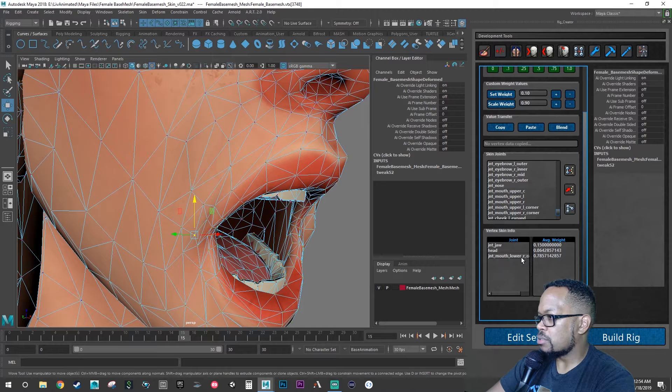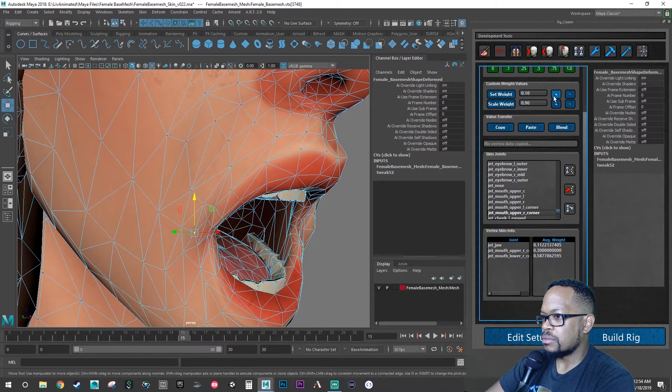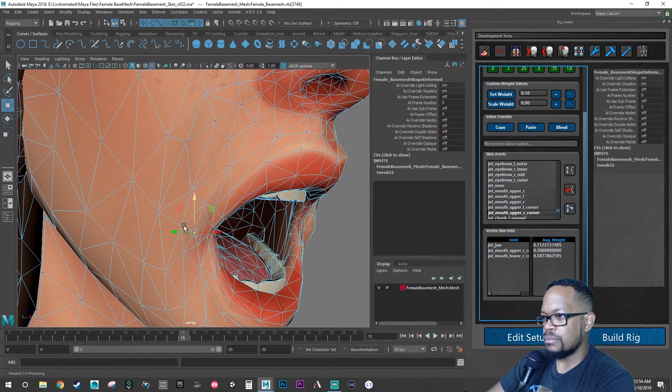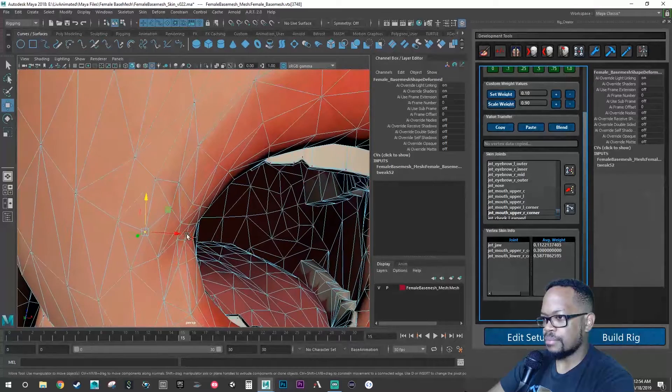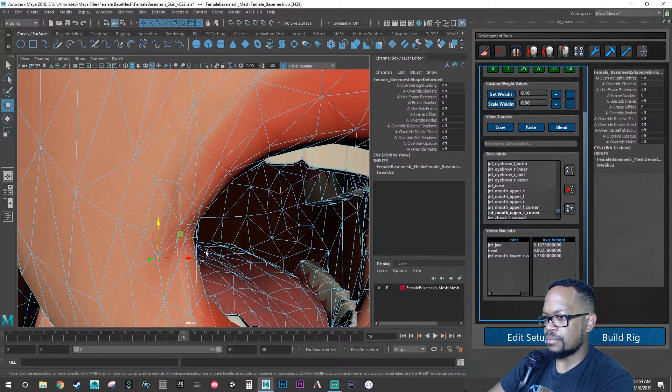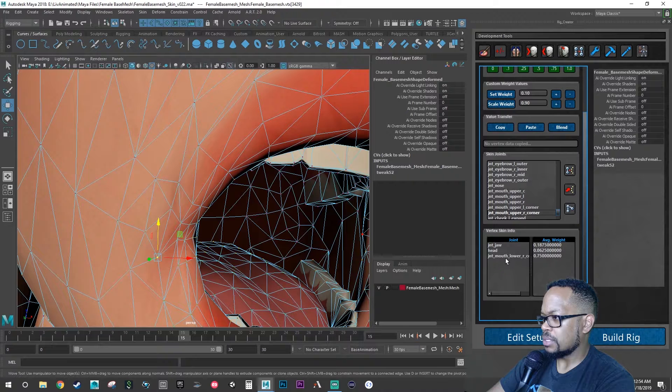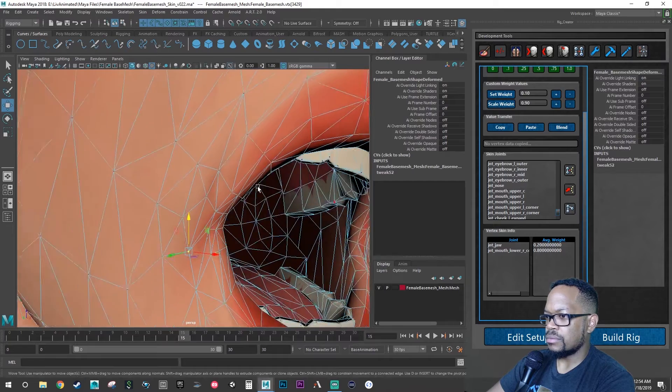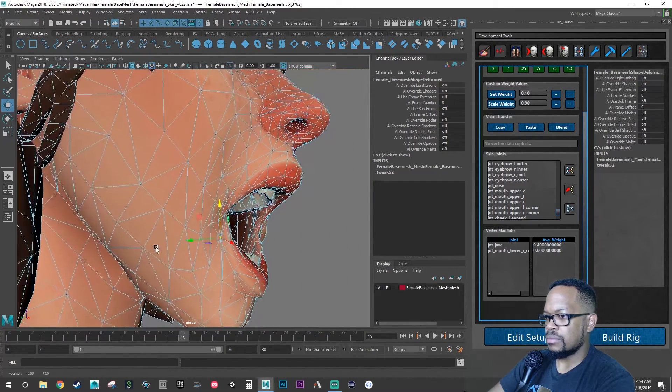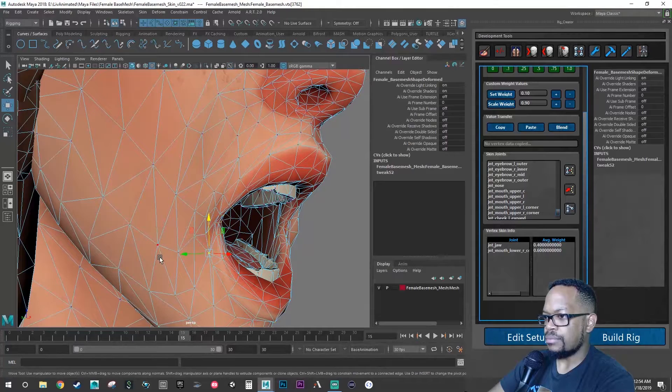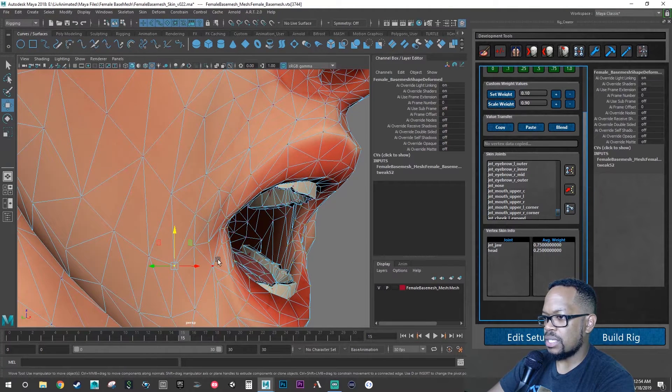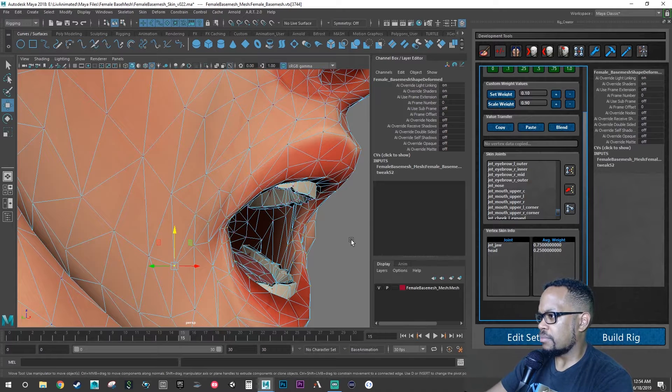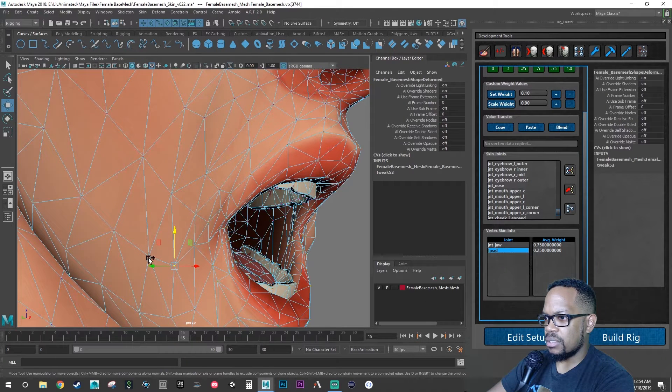Lower. Let's do upper right corner. It's a little right corner, head and jaw. Let's just do zero. Jaw and head. We add more to the head.